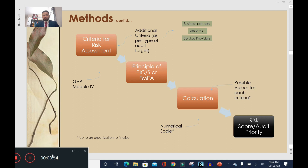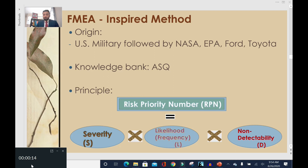Before applying any method for risk-based PV audit planning, we need a key ingredient: a set of criteria for each audit target. Business partners, affiliates, and service providers each have a set of criteria against which they can be evaluated. Some generic criteria applicable to all audit targets are given in GVP Module 4. Others can be derived based on your quality management system and PV processes. Once you have your criteria, you can apply whichever risk-based method you choose and obtain the risk score or risk rank.